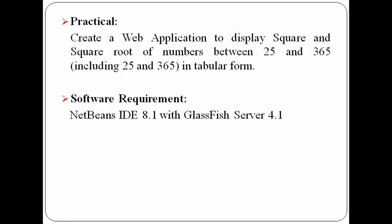The software I'll be using is NetBeans IDE 8.1 with GlassFish server 4.1.